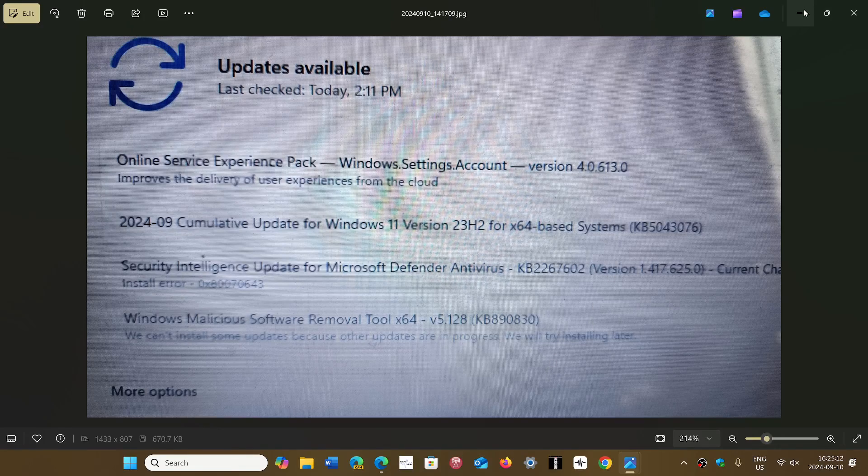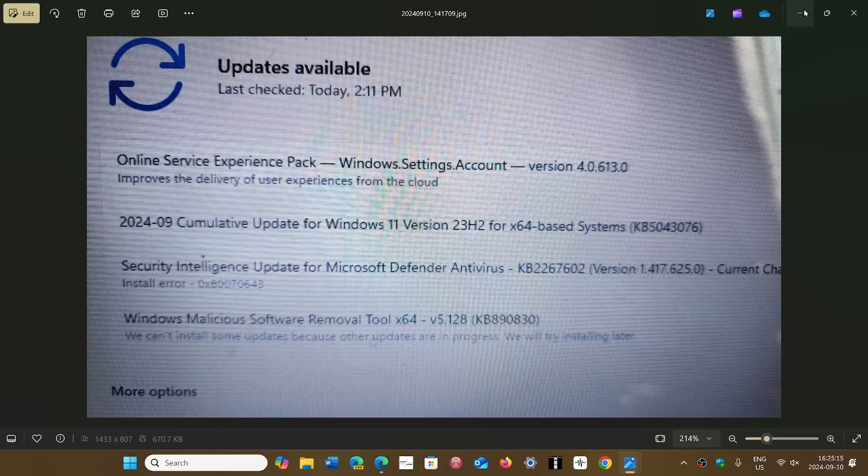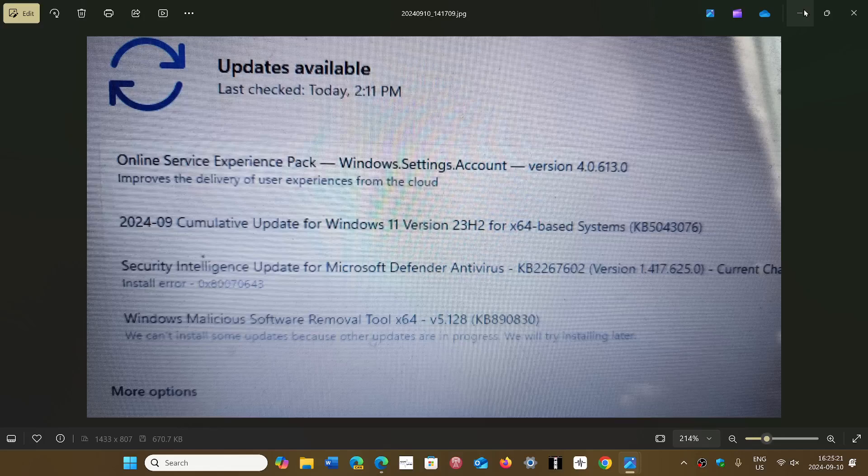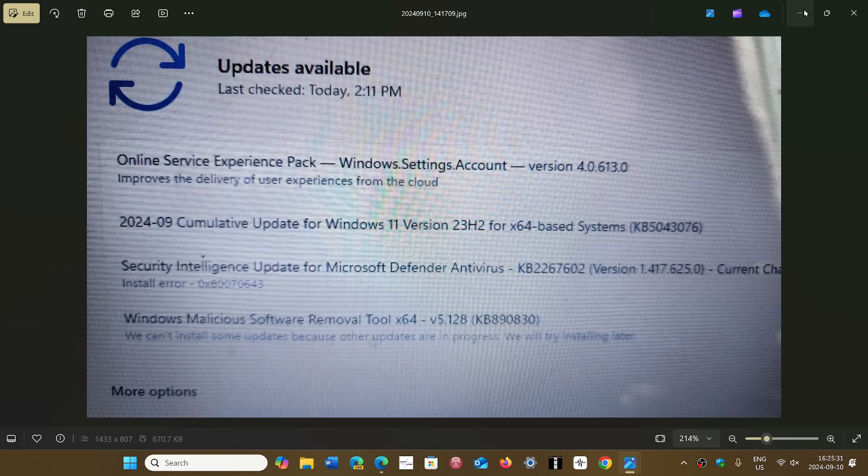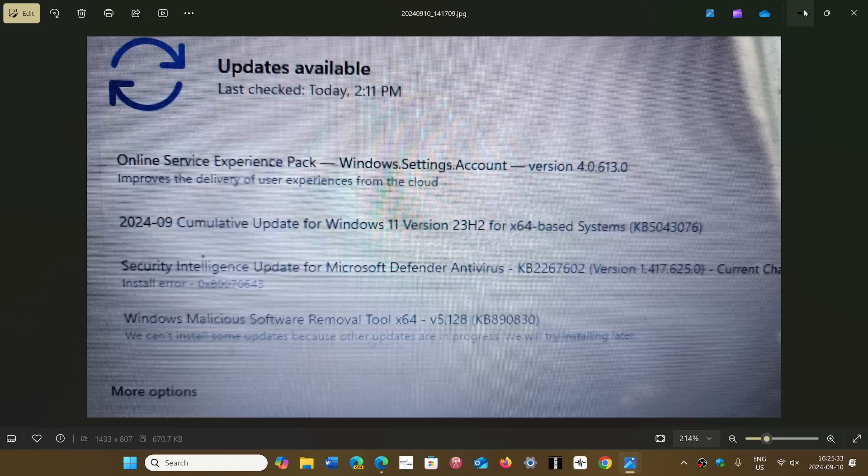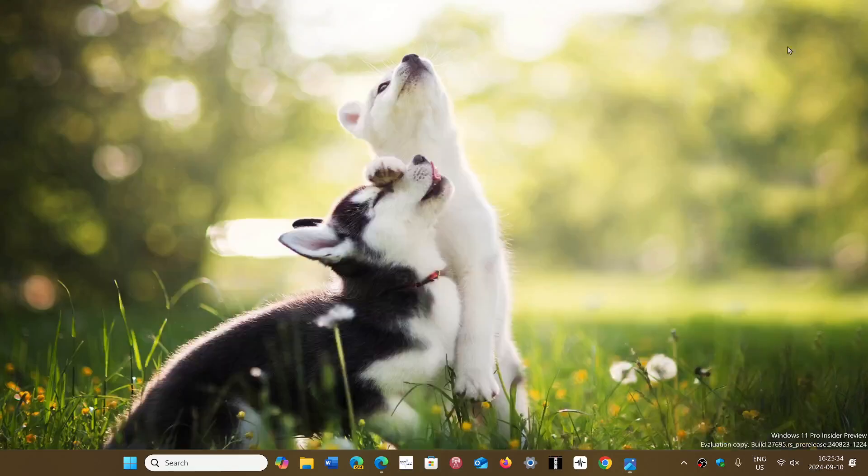This fixes 30 security flaws. Of these 30 security flaws, there's that critical flaw which is exploited in the wild, and there's 29 high severity security flaws. So these are the updates this month.